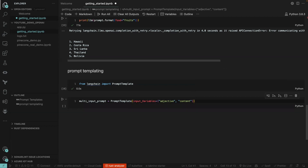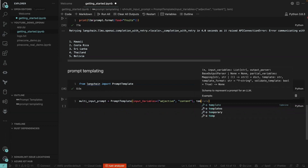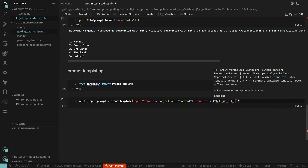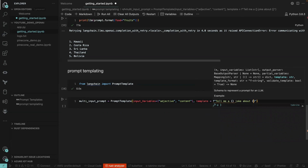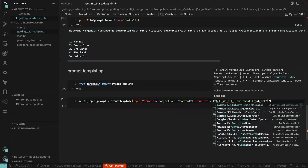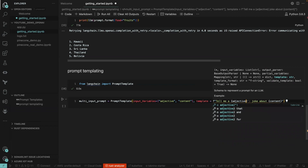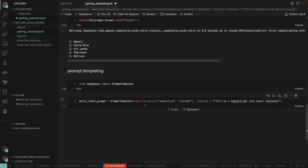We also pass in the template string and say 'tell me a {adjective} joke about {content}'. These are just placeholders. What it's doing is replacing the adjective placeholder with the first variable and the content placeholder with the second one.